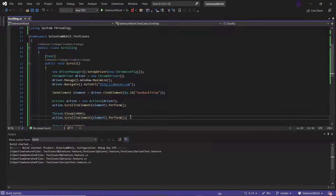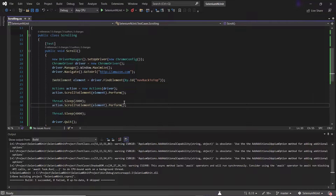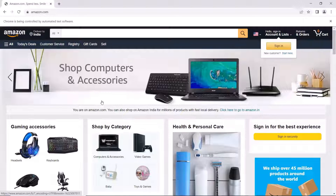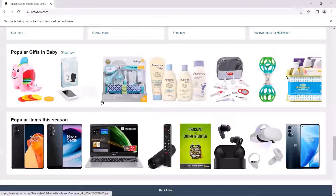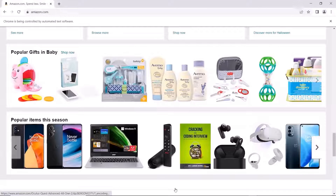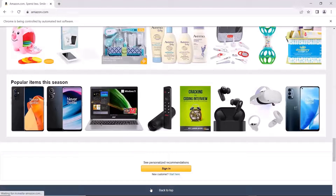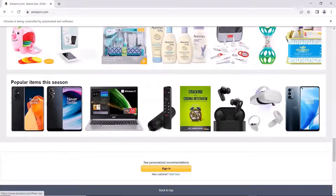Now let's run the test to see how it works. The execution has started. You can see it scrolled the page to bring the element into the viewport, but it went out of viewport again because of the sign in button loading. Now you can see it scrolled down to the element again. One thing to observe is that the bottom of the element is at the bottom of the screen. So this is how the scrollToElement method works.